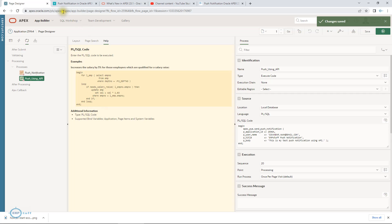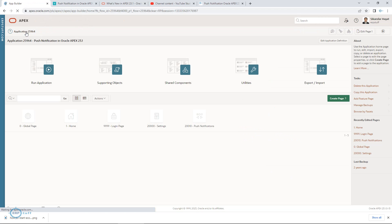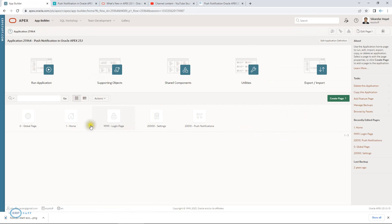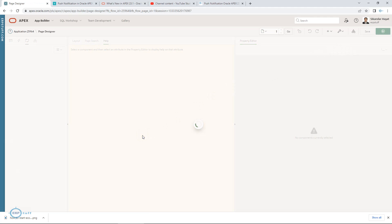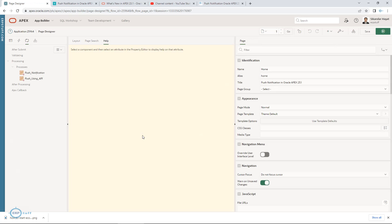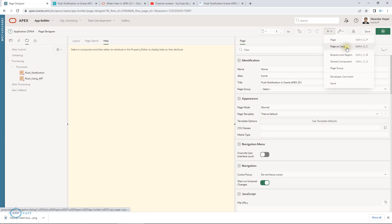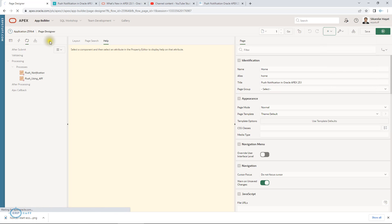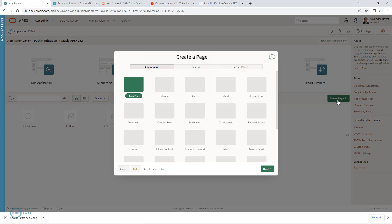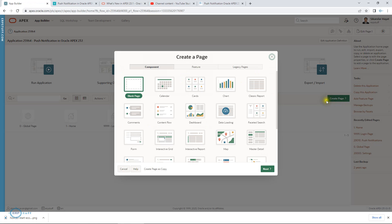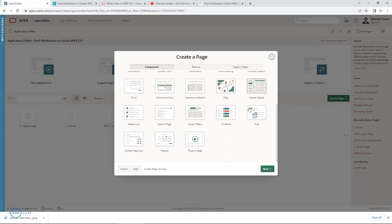Meanwhile, let me cover another feature which I was expecting for a long time, and I think Oracle has provided. In existing releases, if you have to copy a page, you have to open a page and then you can say copy. But I believe now they have given it on create page.